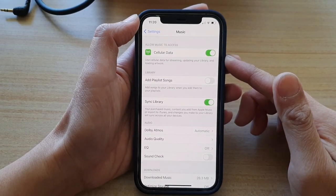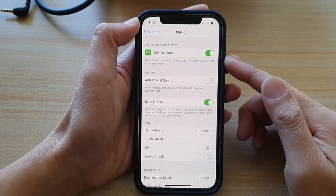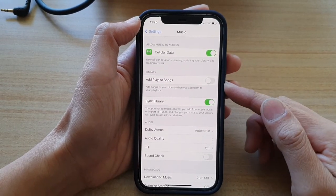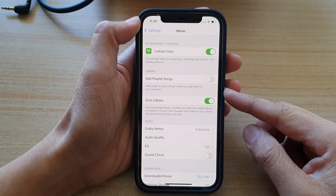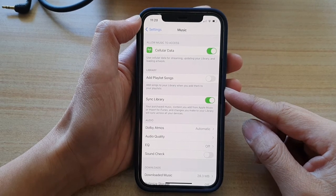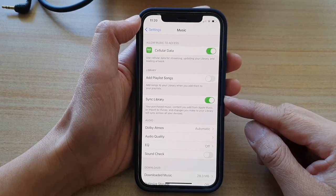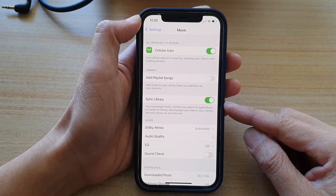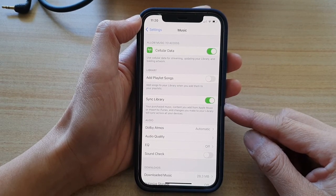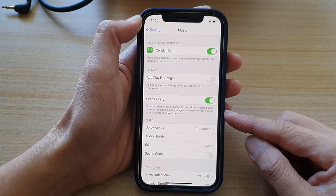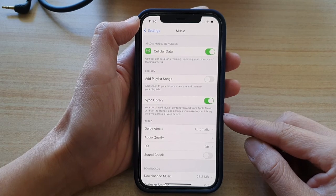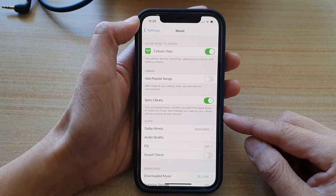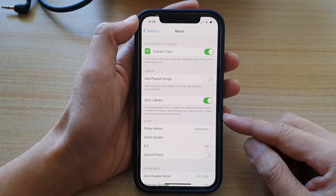Hey guys, in this video we're going to take a look at how you can enable or disable the Sync Library to sync music across all your devices on iPhone 12 or iPhone 12 Pro.